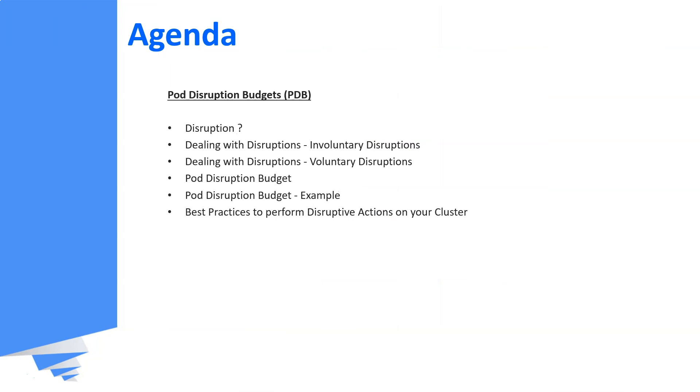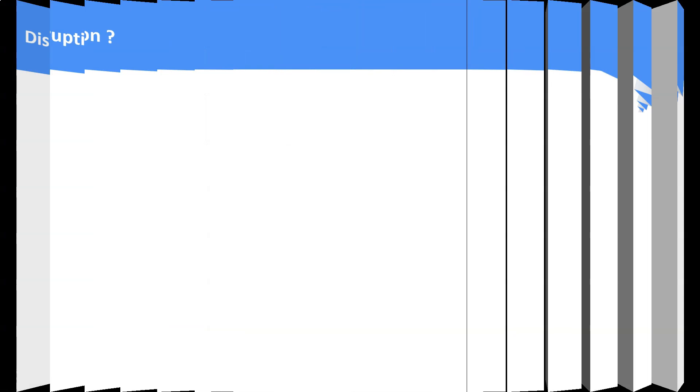This is the agenda of this video. We are going to discuss on these topics in this video. Disruptions. Let us start from scratch by understanding what is disruption.